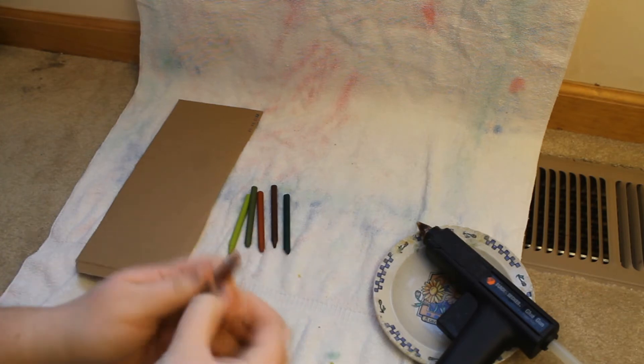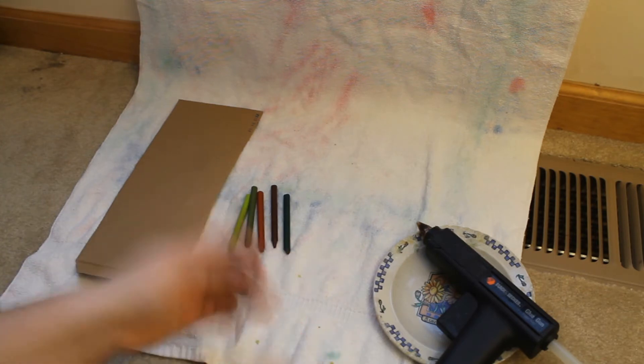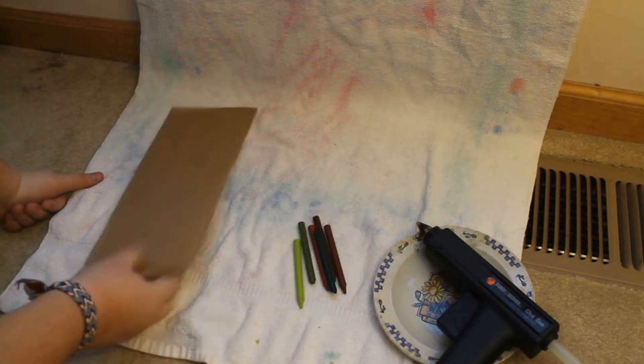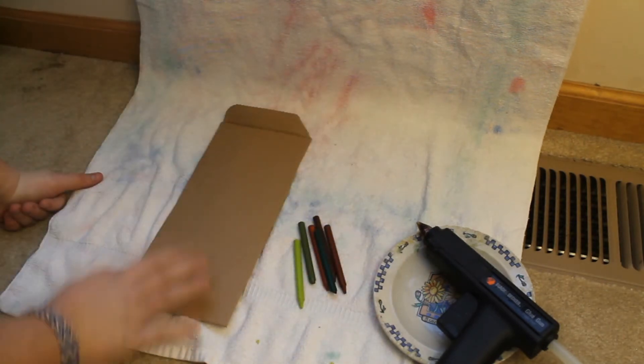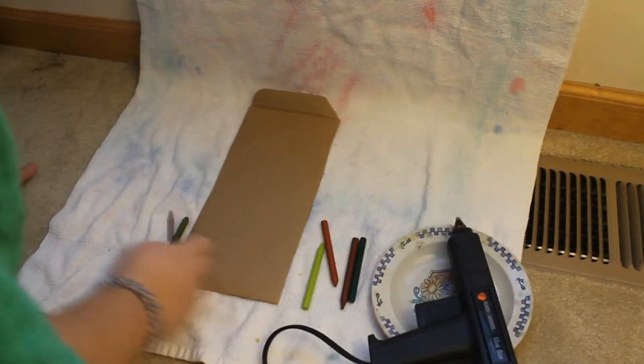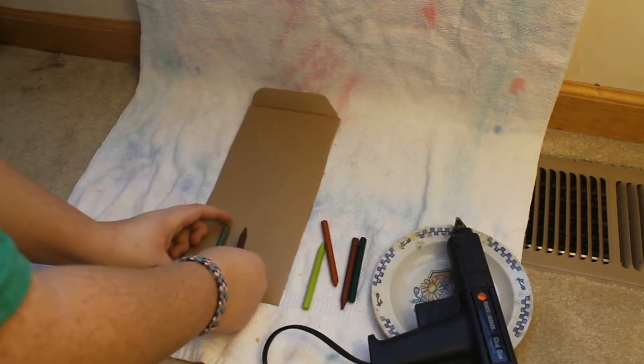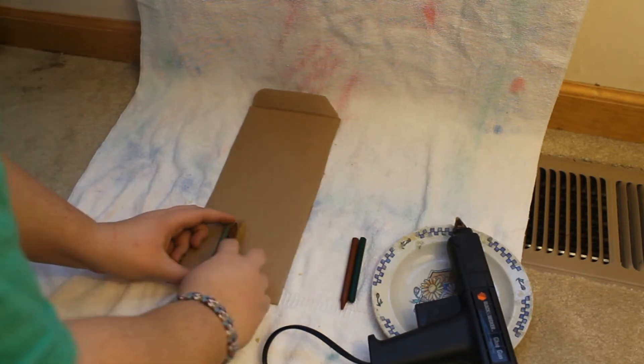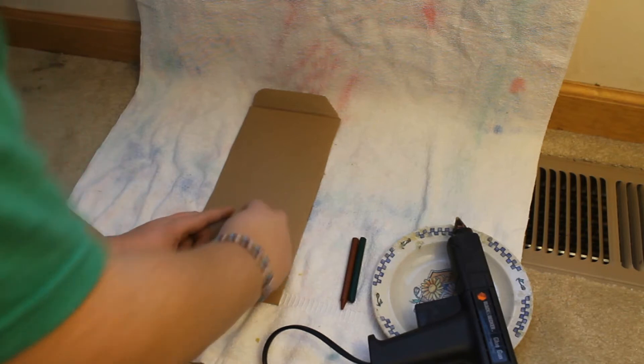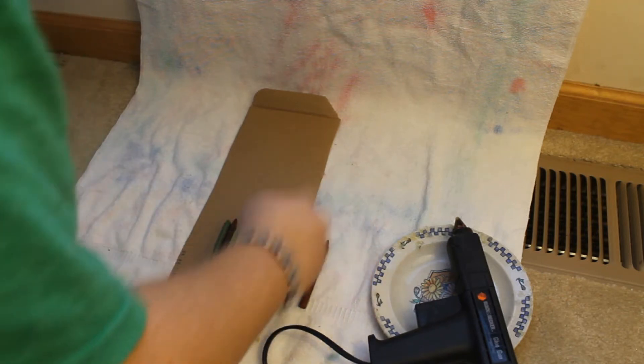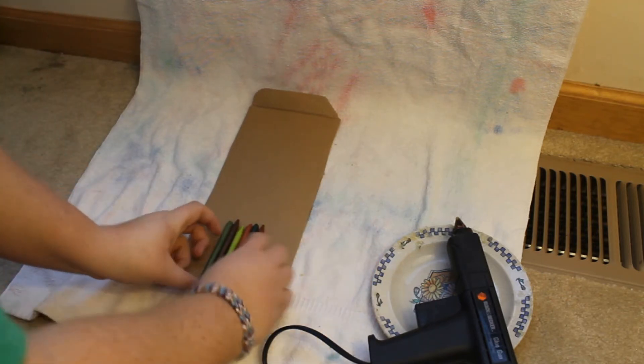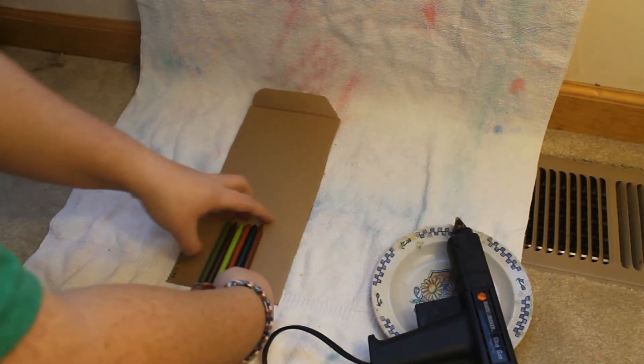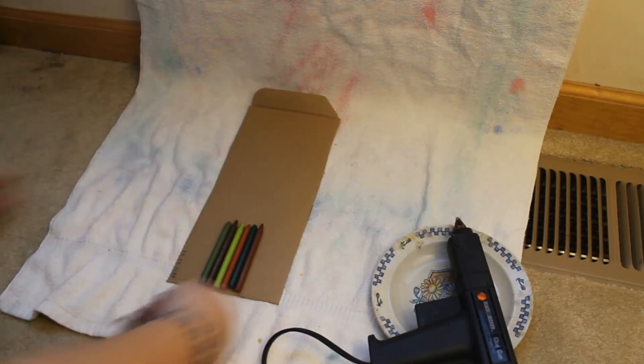Alrighty. Now that that's done, what you're going to want to do is flip it over so you can find the top and the bottom. On the bottom you want to lay out all of your crayons in the order you're going to glue them on to the cardboard. I like to use crayons that all kind of go together and look well together.